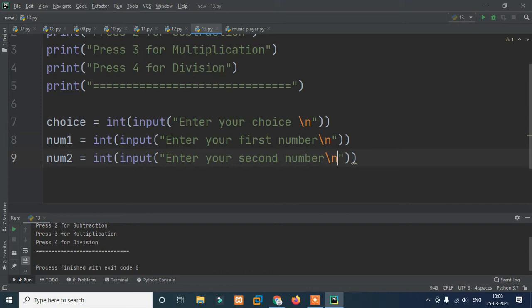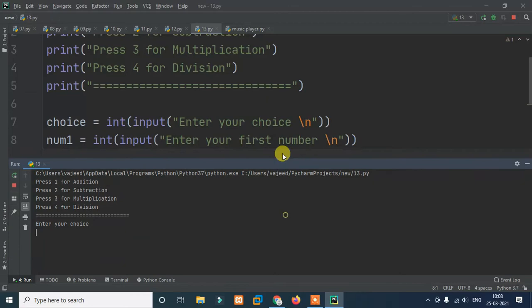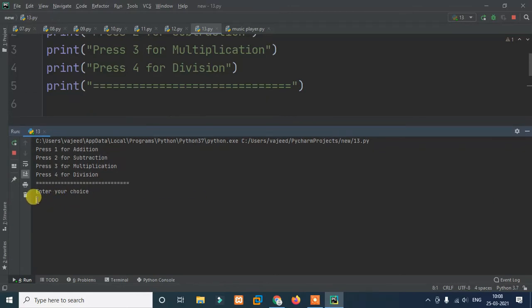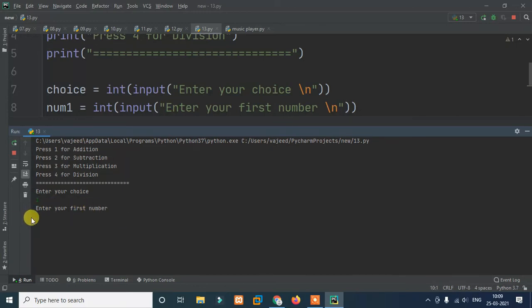We use a new line character — \n — which basically means the next output goes on the next line. So when we print with \n, it prints on a new line. That way things like 'enter your choice' and 'enter your first number' appear on separate lines.